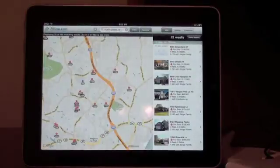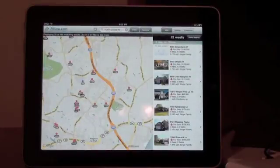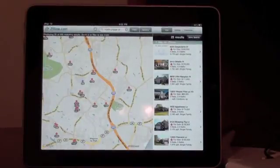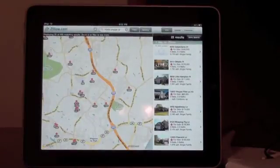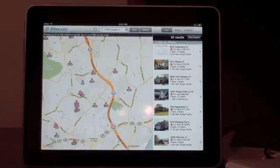So that's the Zillow real estate application for the iPad. Hope you guys enjoyed it.